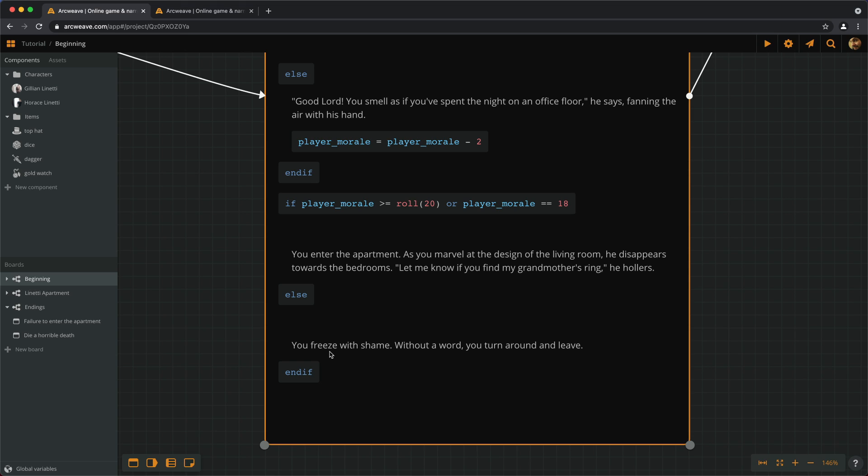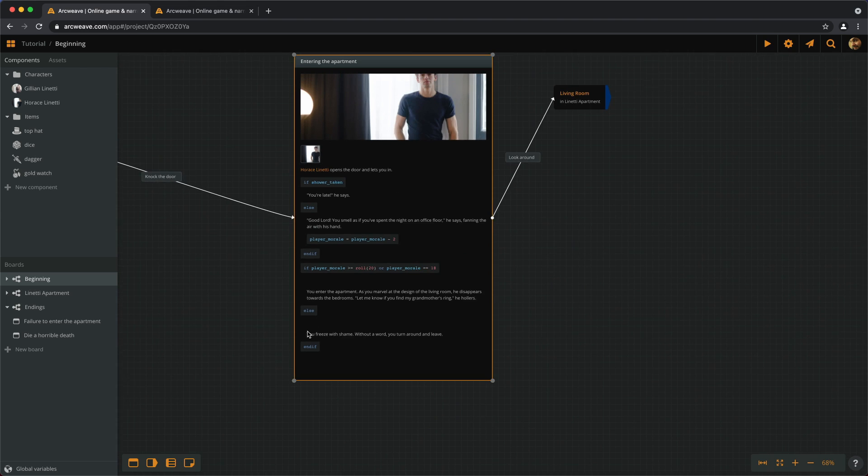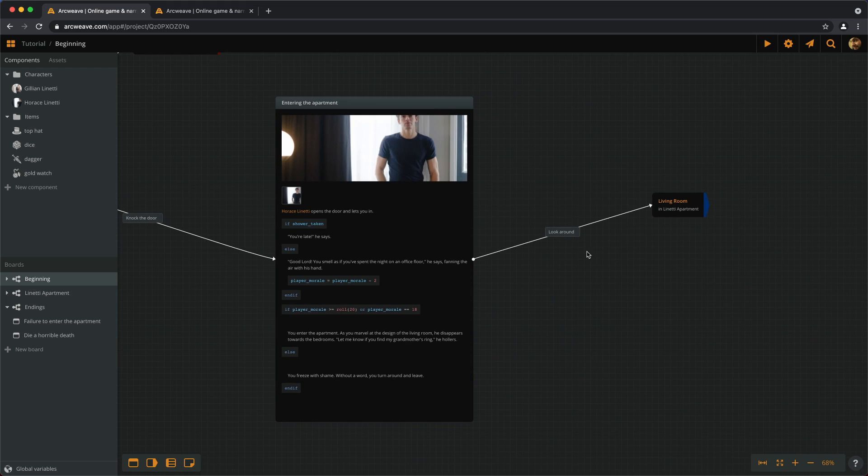So, we have different responses depending on the check's result. But what we don't have is the ability to progress the story according to that result. To do this, we actually need to store the result in another variable. Otherwise, what happens in the element stays in the element. There will be no way for us to express this result with connections.